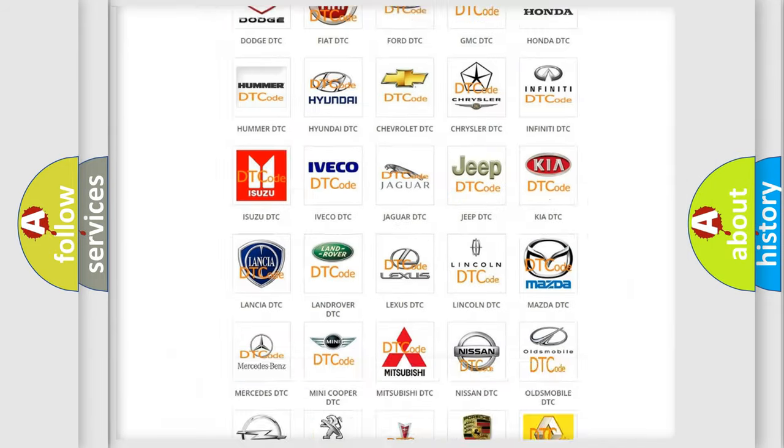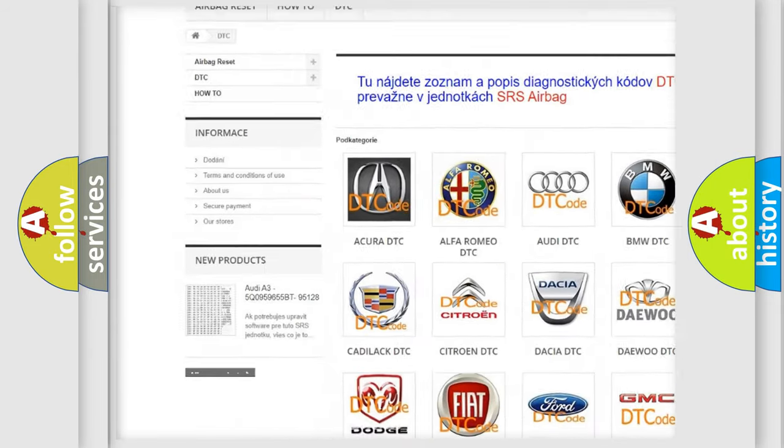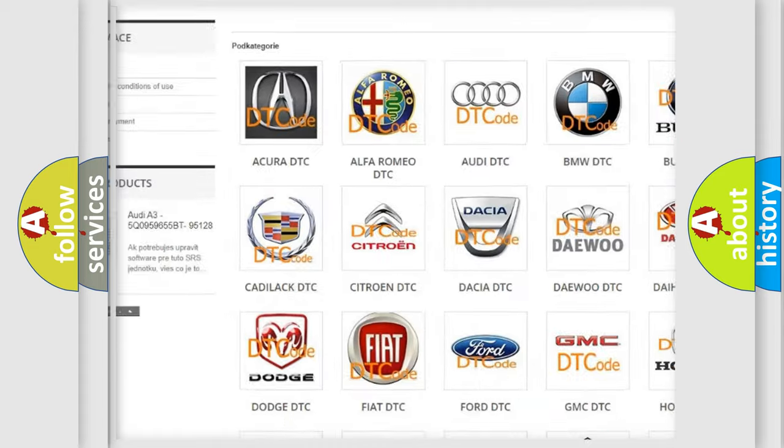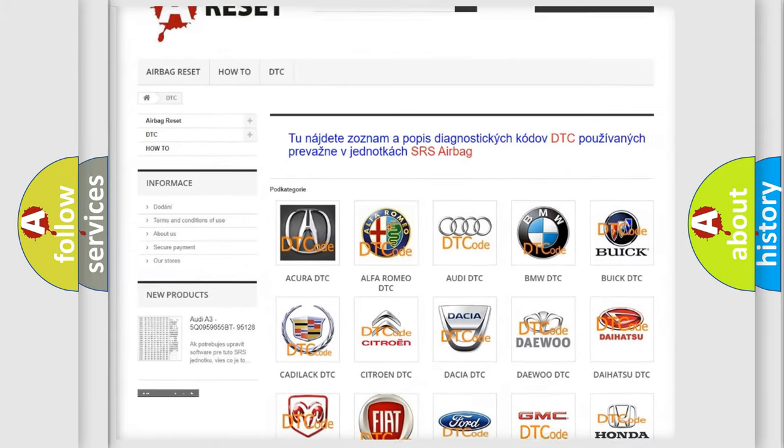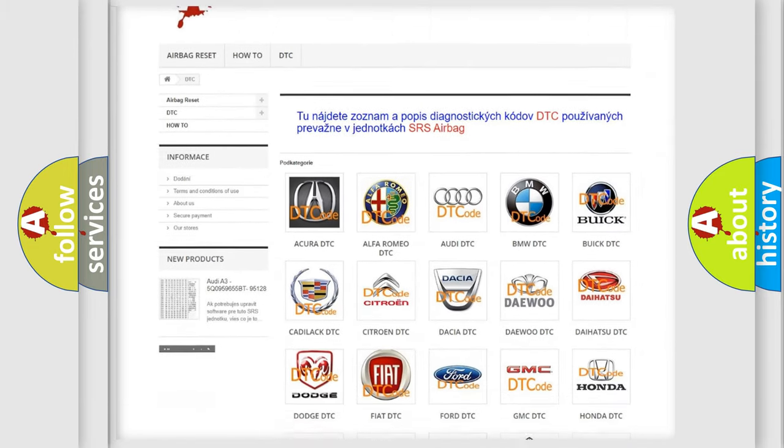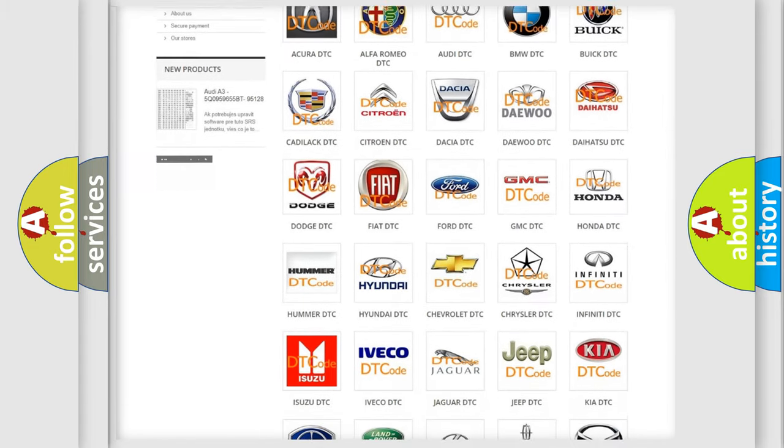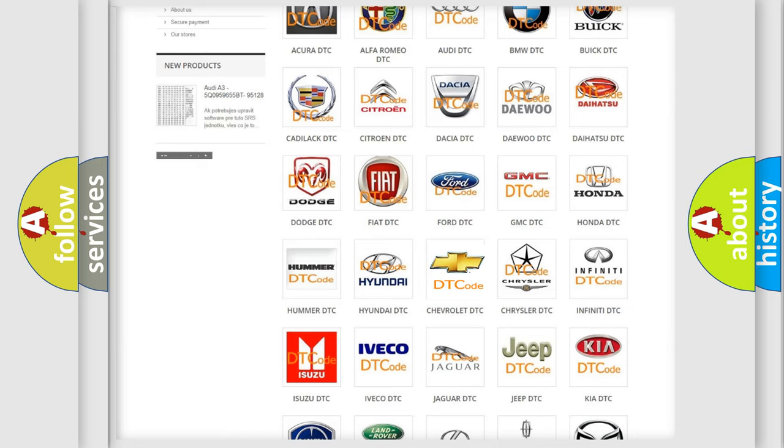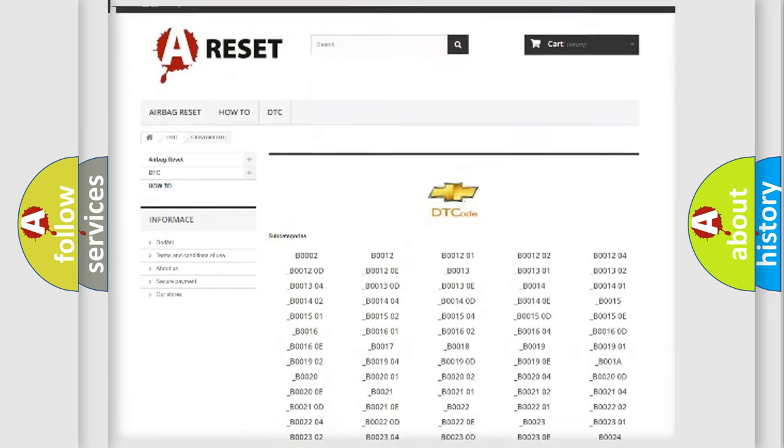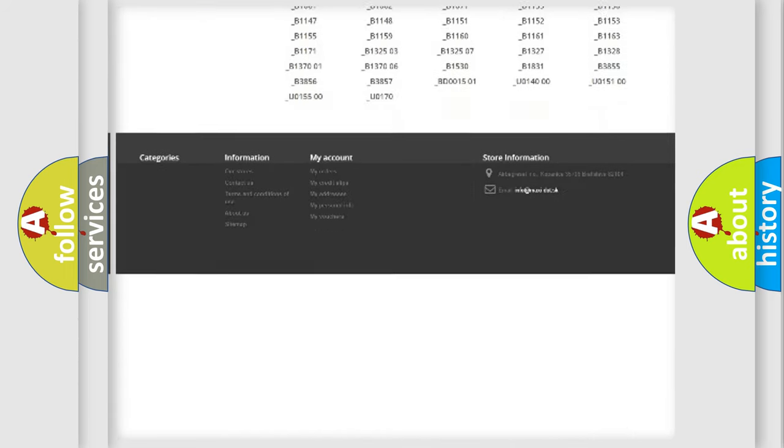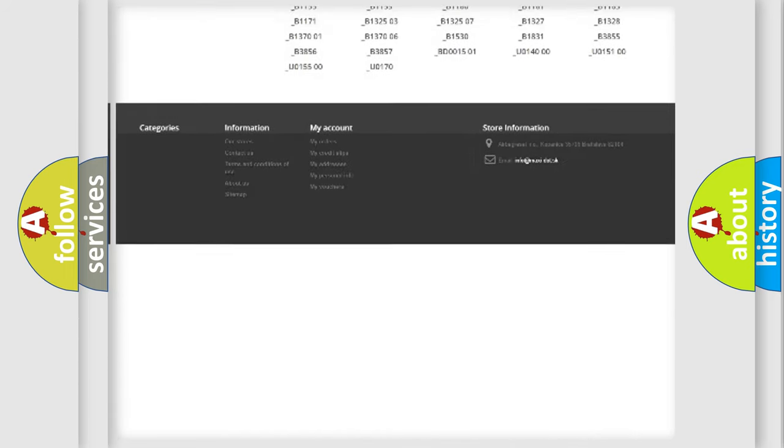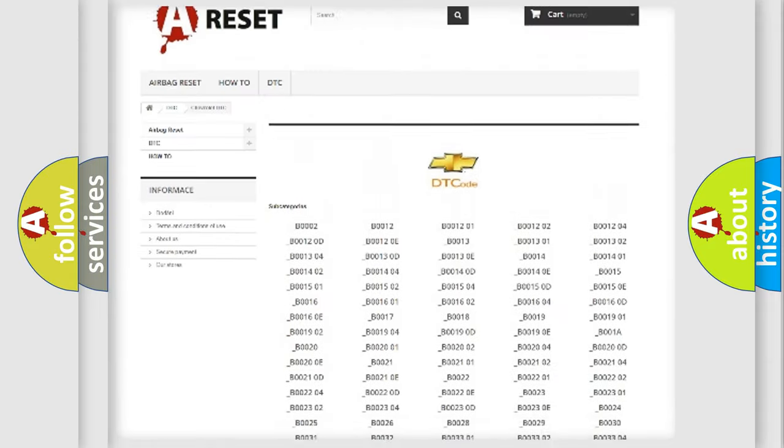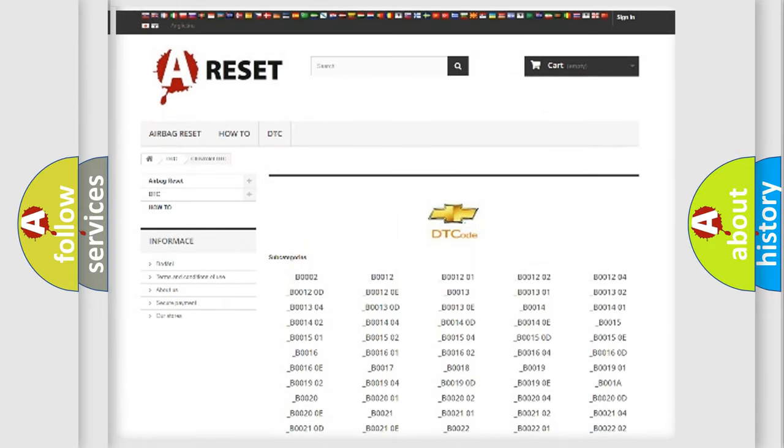Our website airbagreset.sk produces useful videos for you. You do not have to go through the OBD2 protocol anymore to know how to troubleshoot any car breakdown. You will find all the diagnostic codes that can be diagnosed in Chevrolet vehicles.